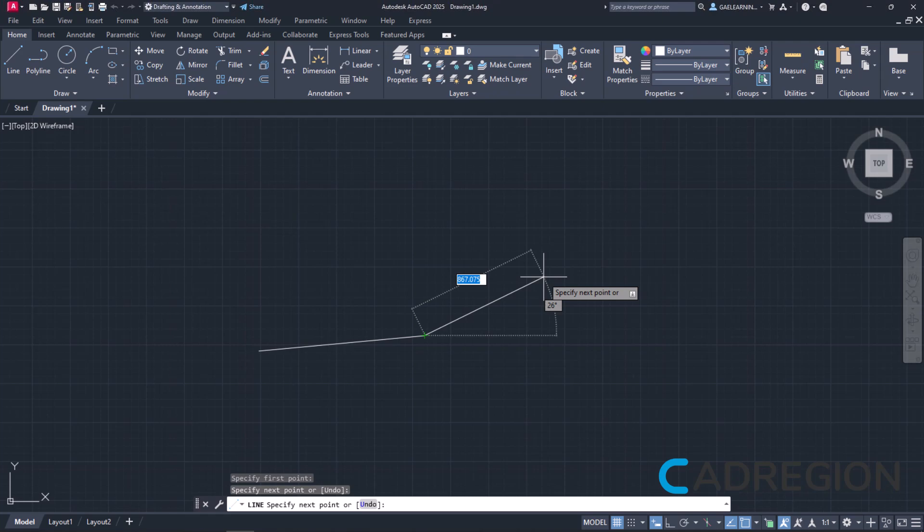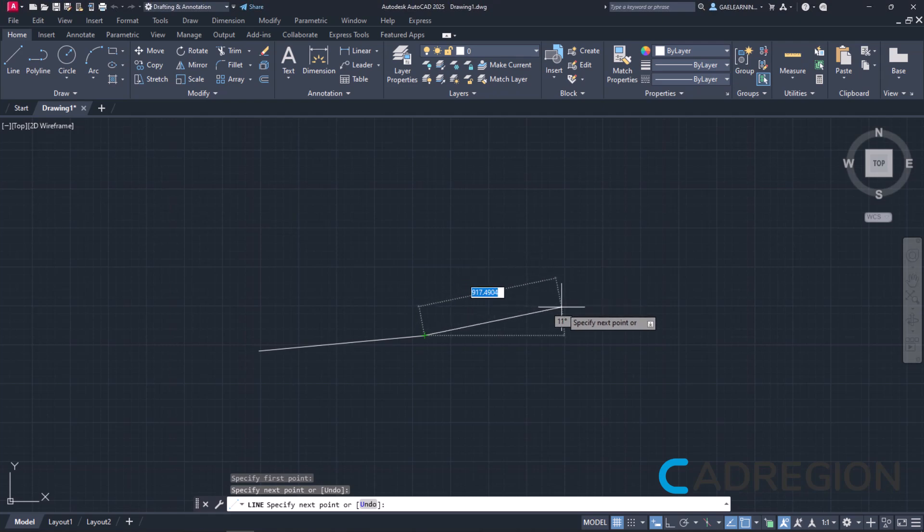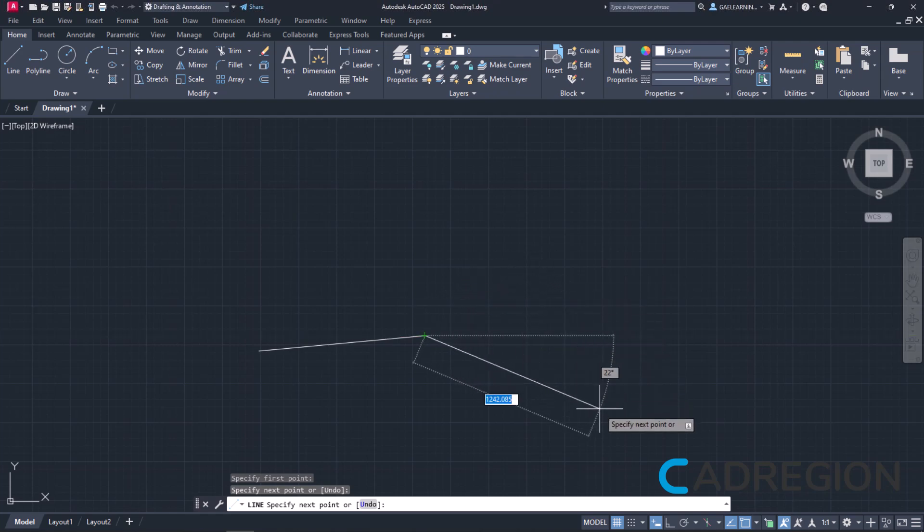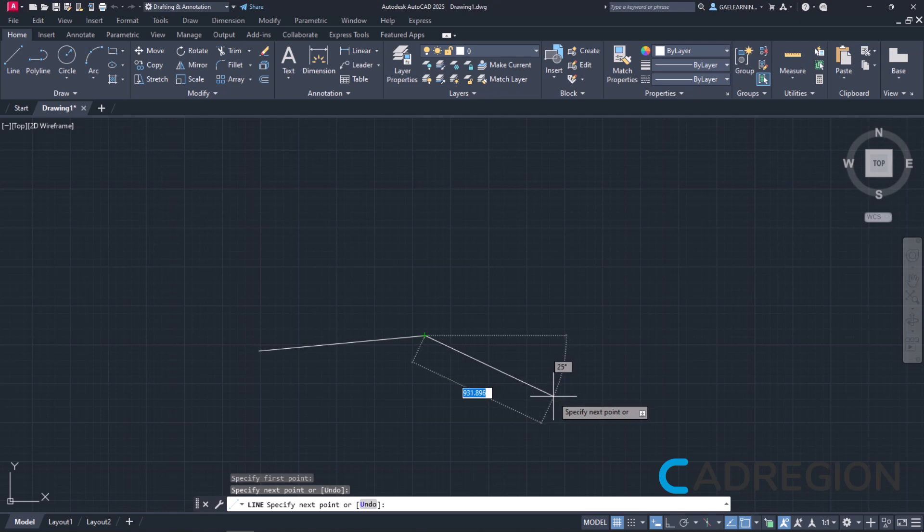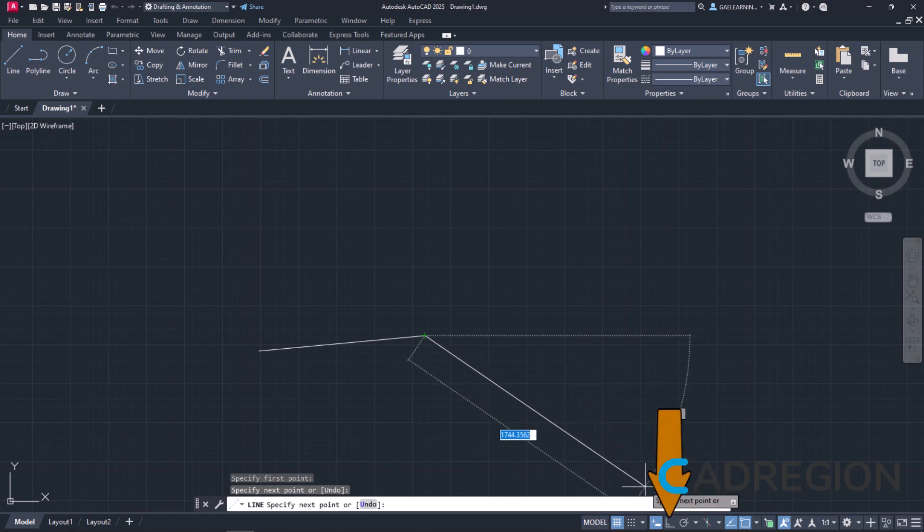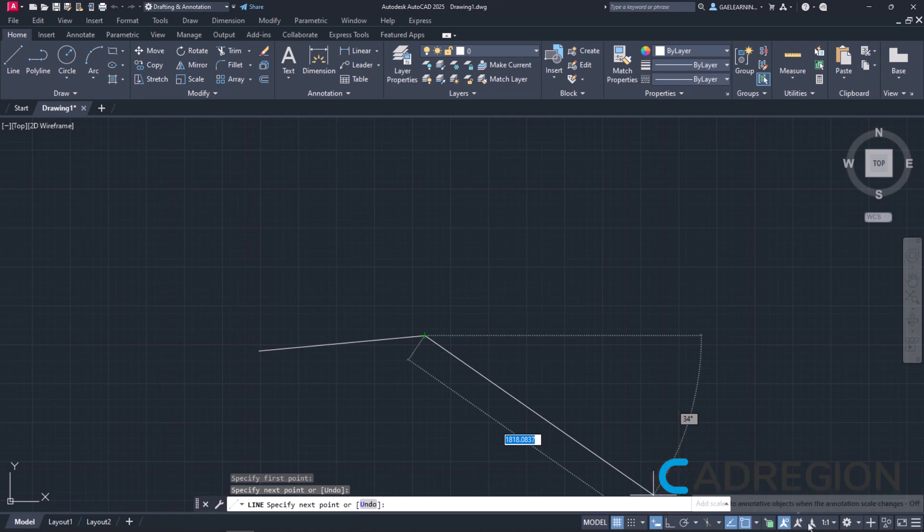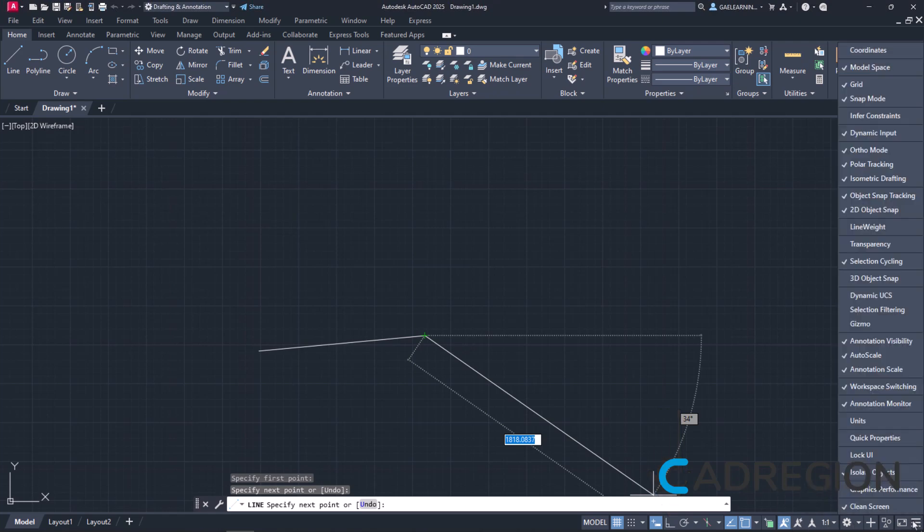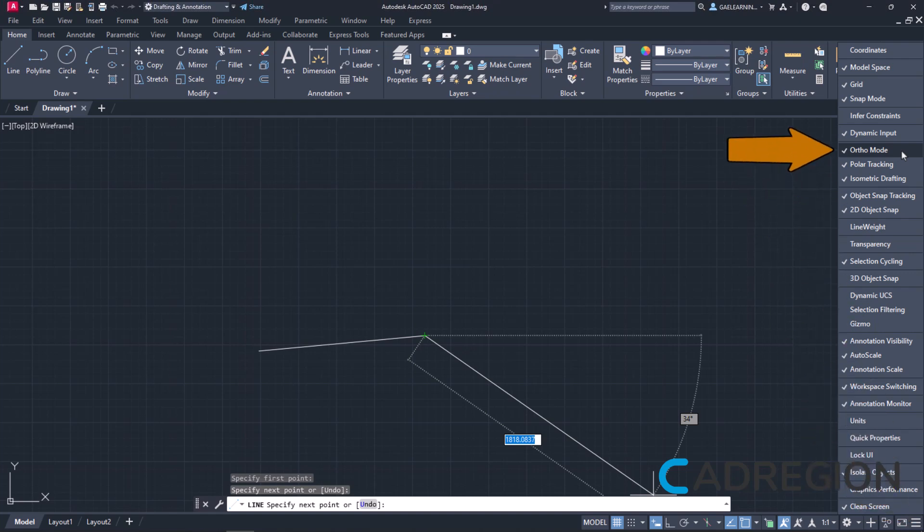If I want to create solely horizontal and vertical lines, I can restrict the cursor orthogonally by activating the ortho mode from the status bar. In case this icon does not appear in your computer, you can click on the customization icon in the lower right corner and check ortho mode.